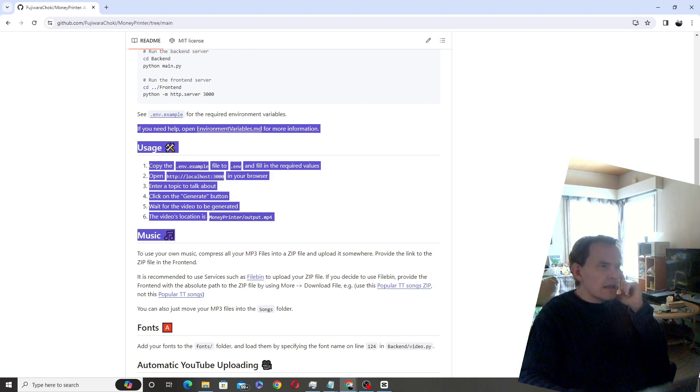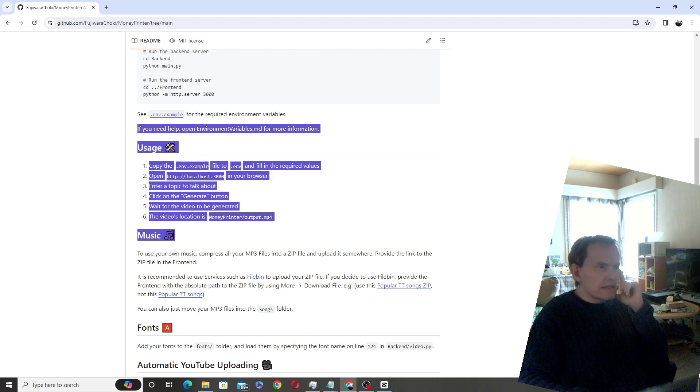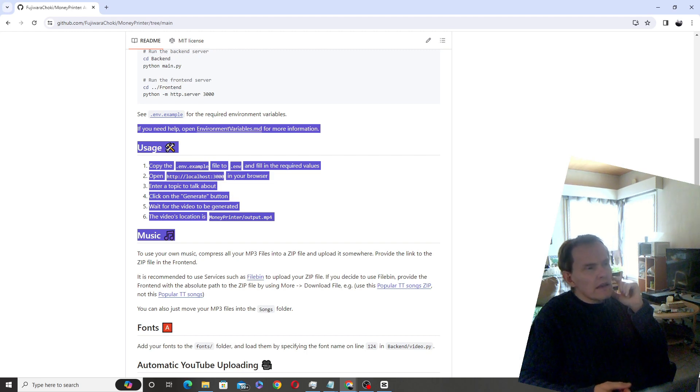But if you are somebody who is starting YouTube or TikTok or whatever, at least what I have noticed is that most of my AI videos do not get any traction.